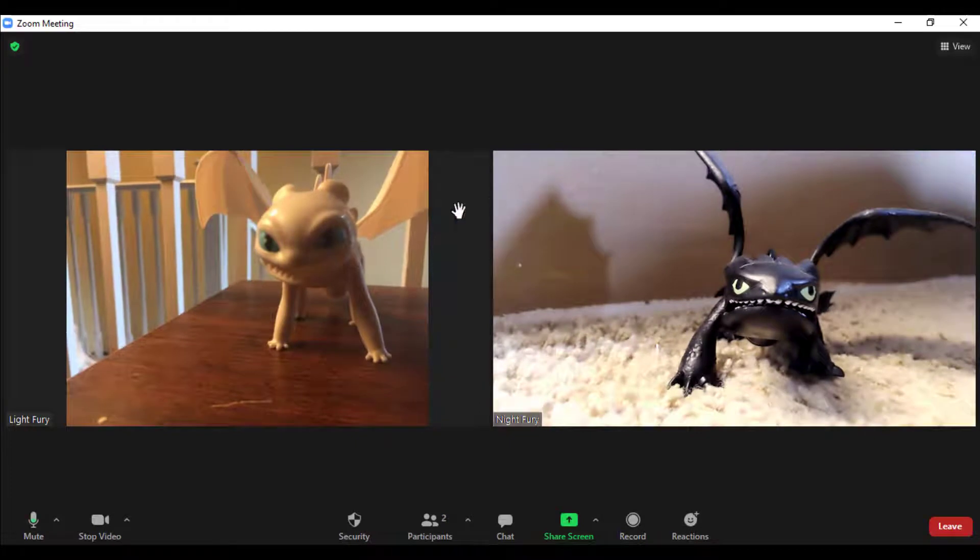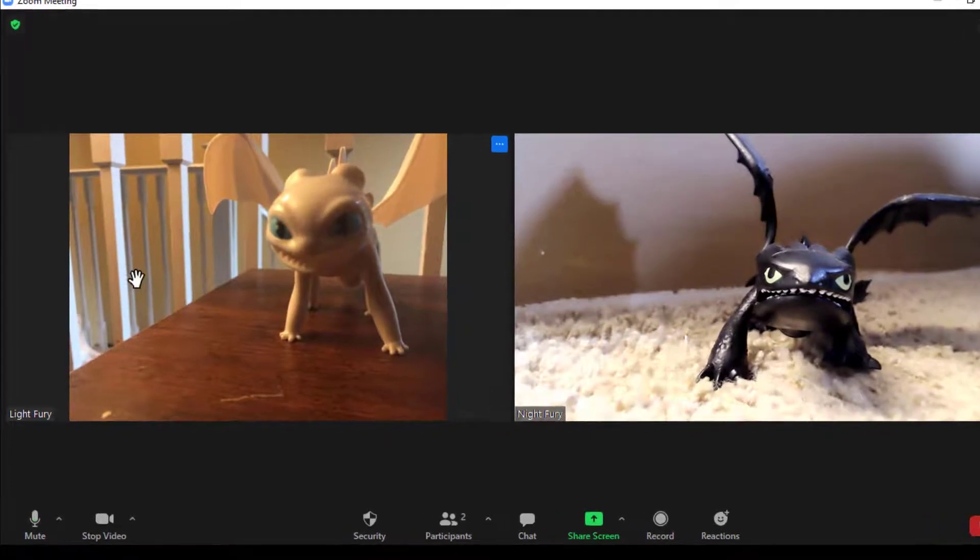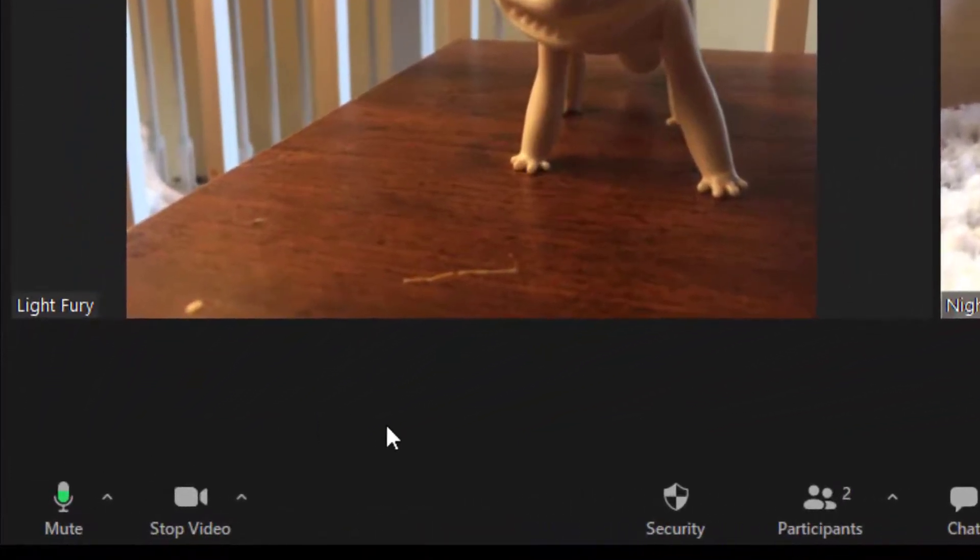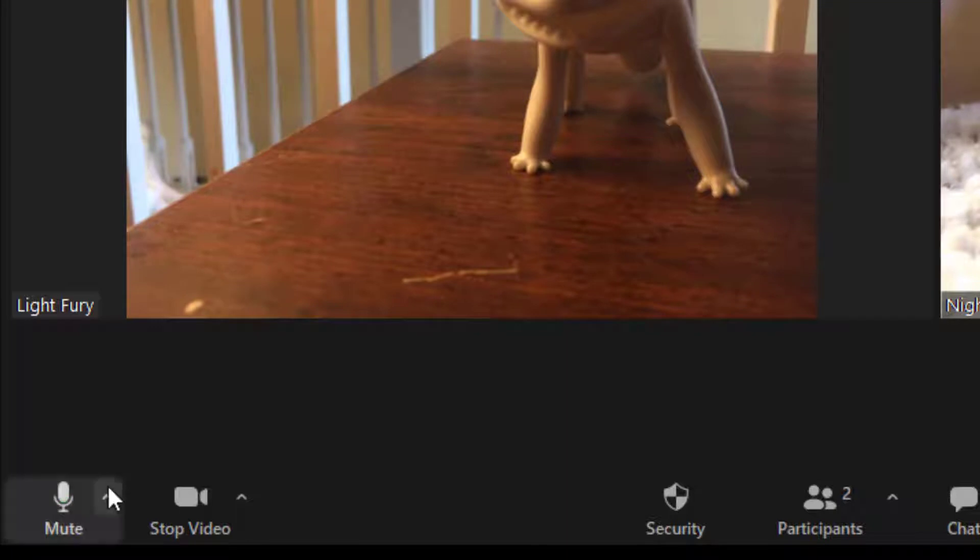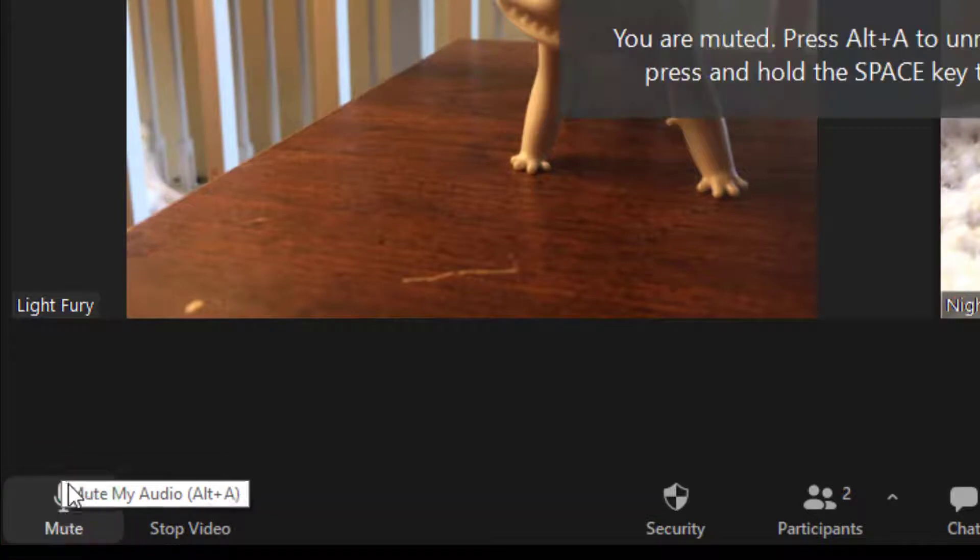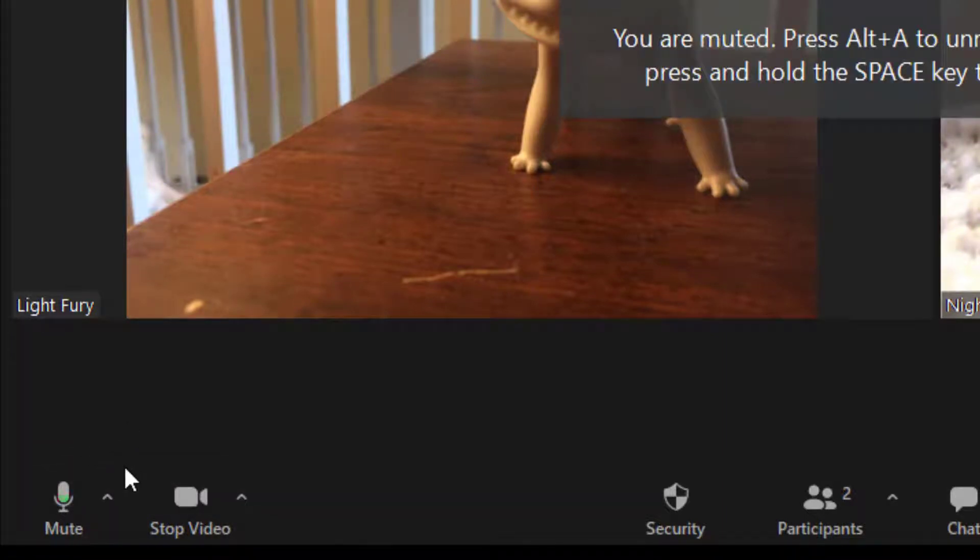At the bottom, there are icons that will allow you to control Zoom. On the far left is your mute button. By clicking this on or off, that will mute what you are saying.